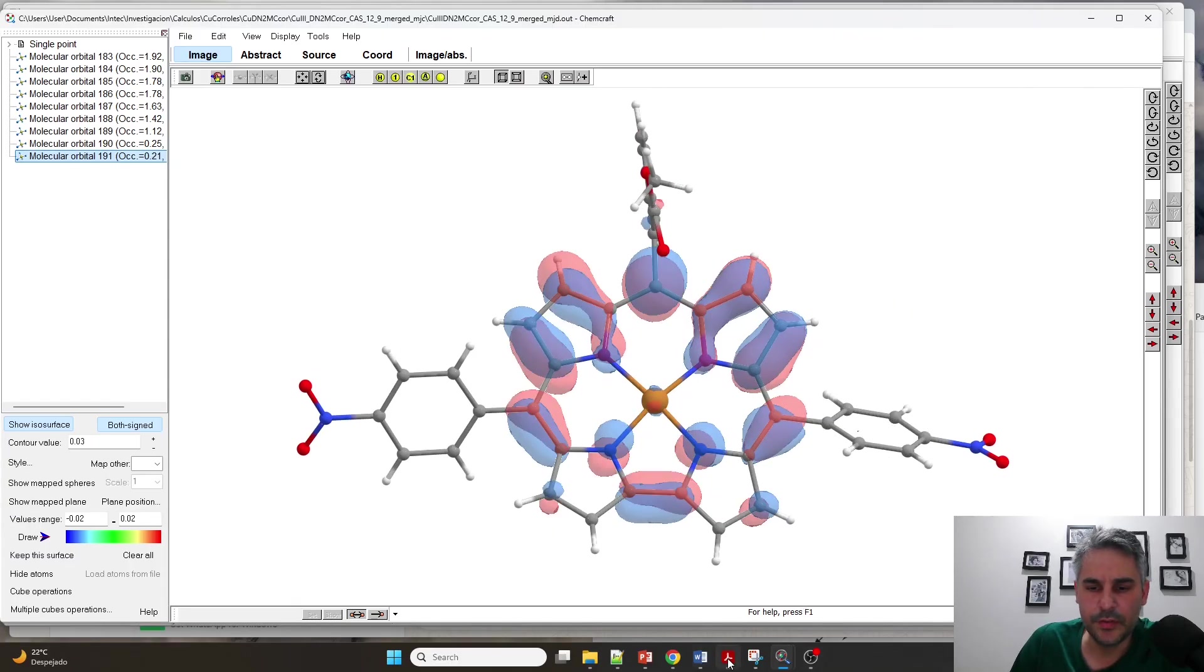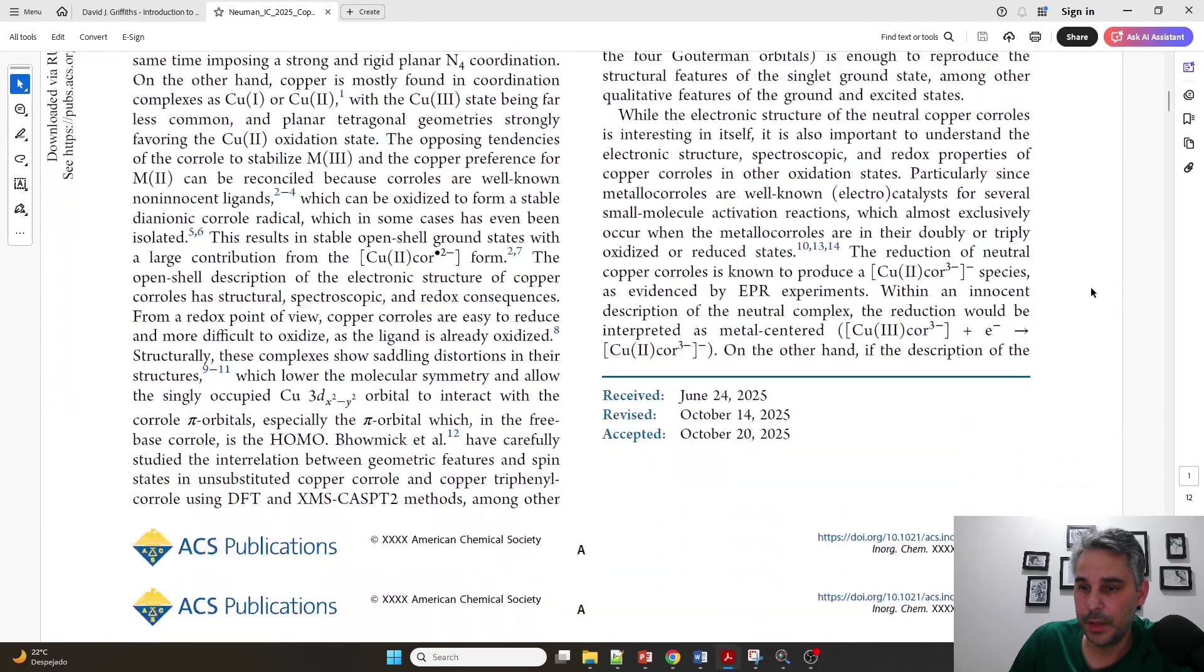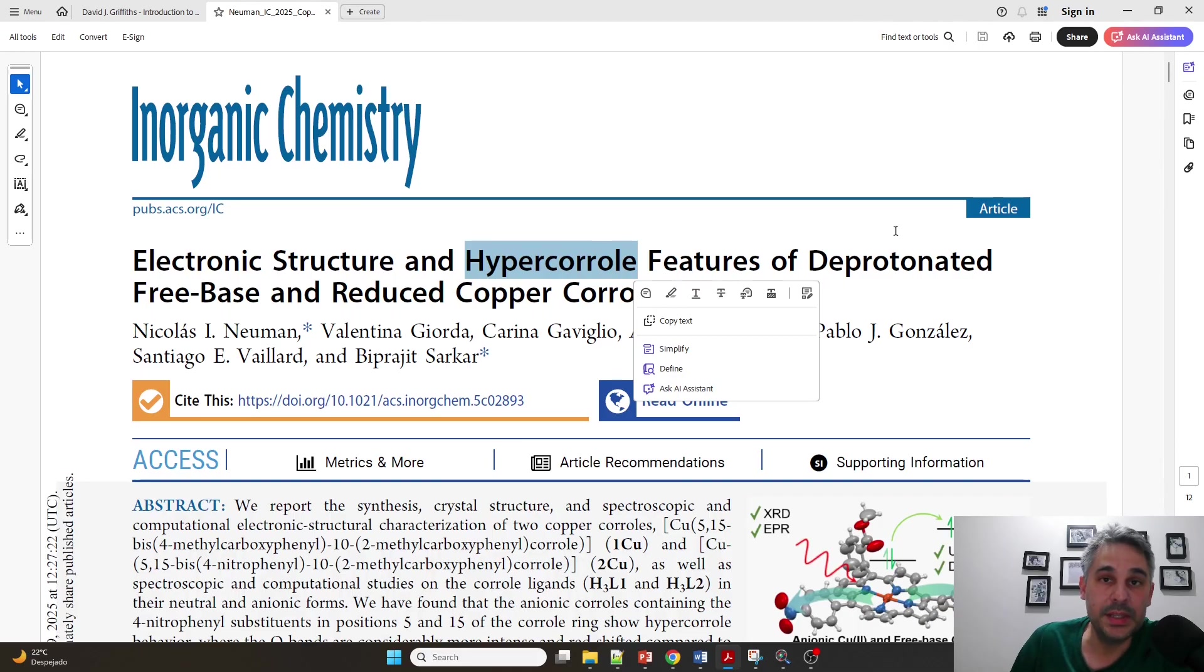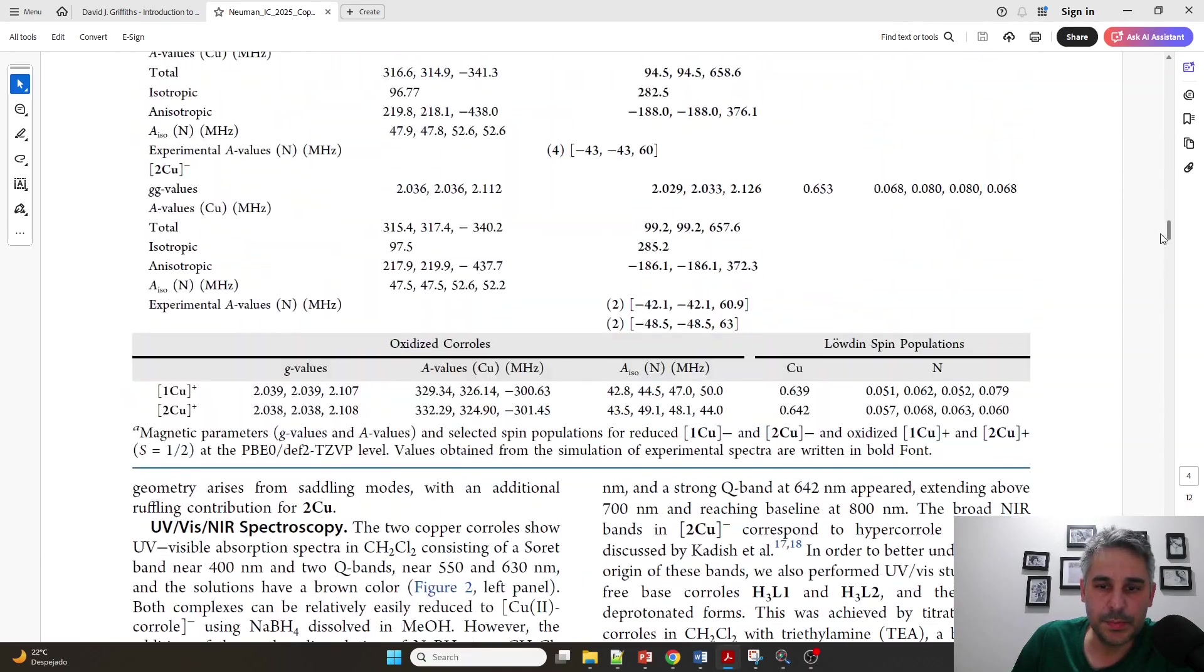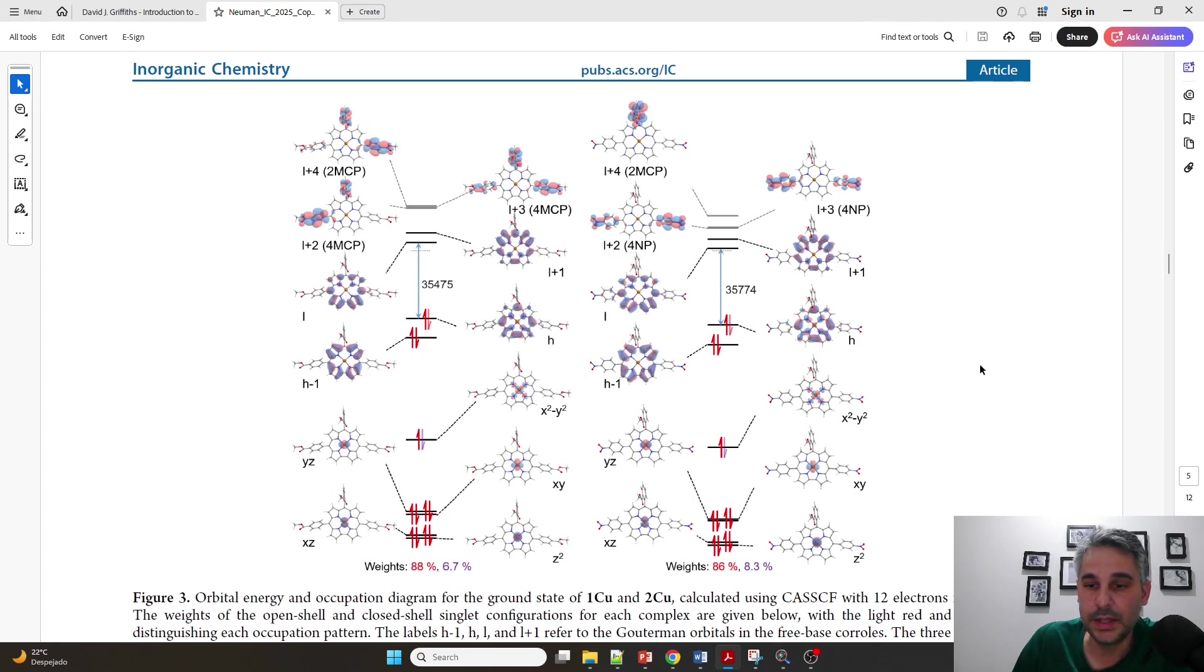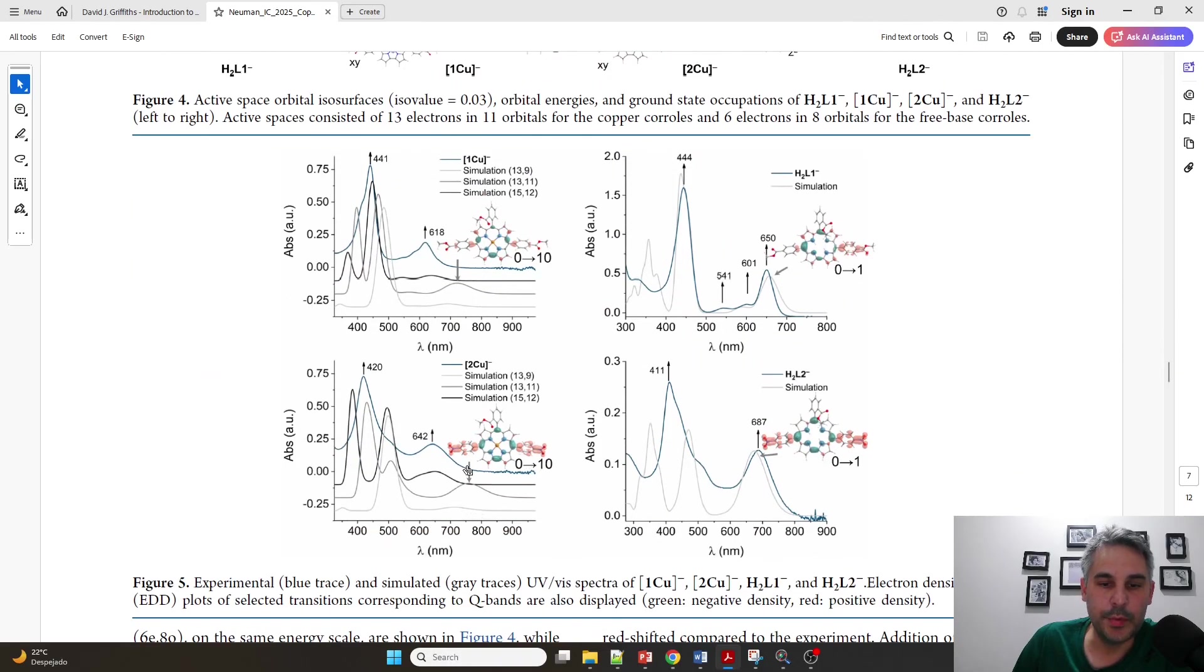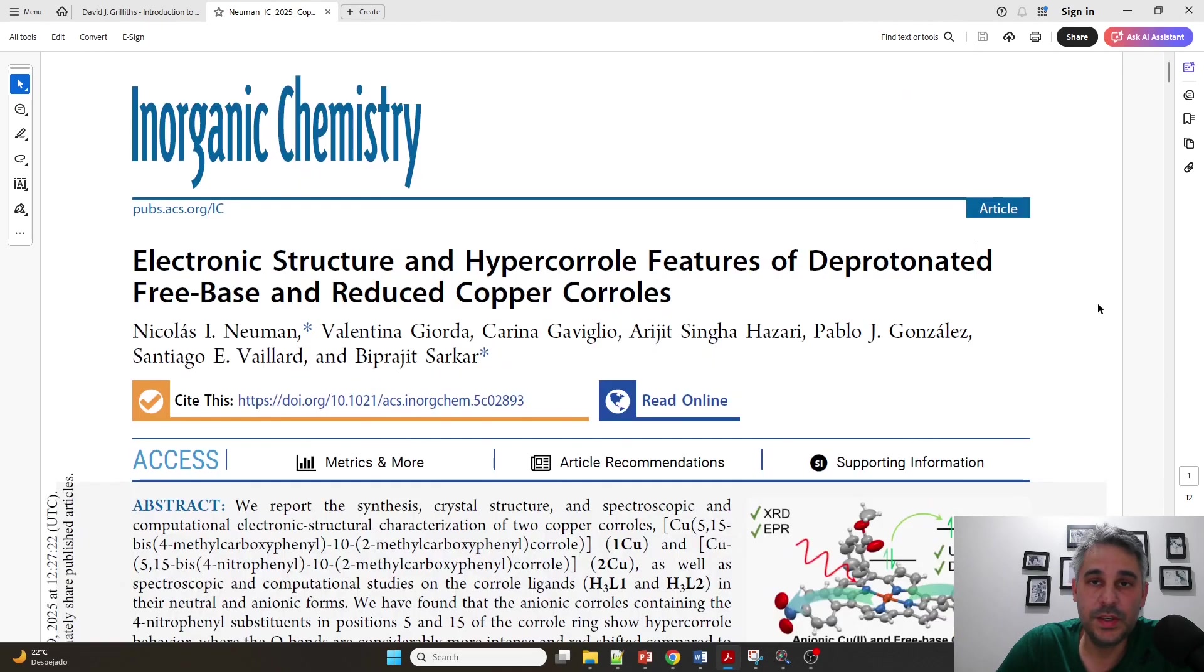I'm going to show now a little bit of the paper. This has been published in November in Inorganic Chemistry. If you are interested in this work, this is about electronic structure and hypercorroll features. That is basically coroll-to-aryl-based UVB near absorptions on deprotonated freebase and reduced copper corolls. Besides the experimental part, we can see here these are the active spaces for different corolls in their neutral form. We have here the five copper 3D orbitals, we have the Gouterman orbitals, and we also include in the active space, in some of the calculations, these nitrophenyl-based orbitals. And in here, these are four methylcarboxyphenyl orbitals, which are also important. We show through calculations of the UVB spectra that we need to include the mesoaryl orbitals, like nitrophenyl or methylcarboxyphenyl orbitals in the active space to reproduce some of the spectroscopic features.